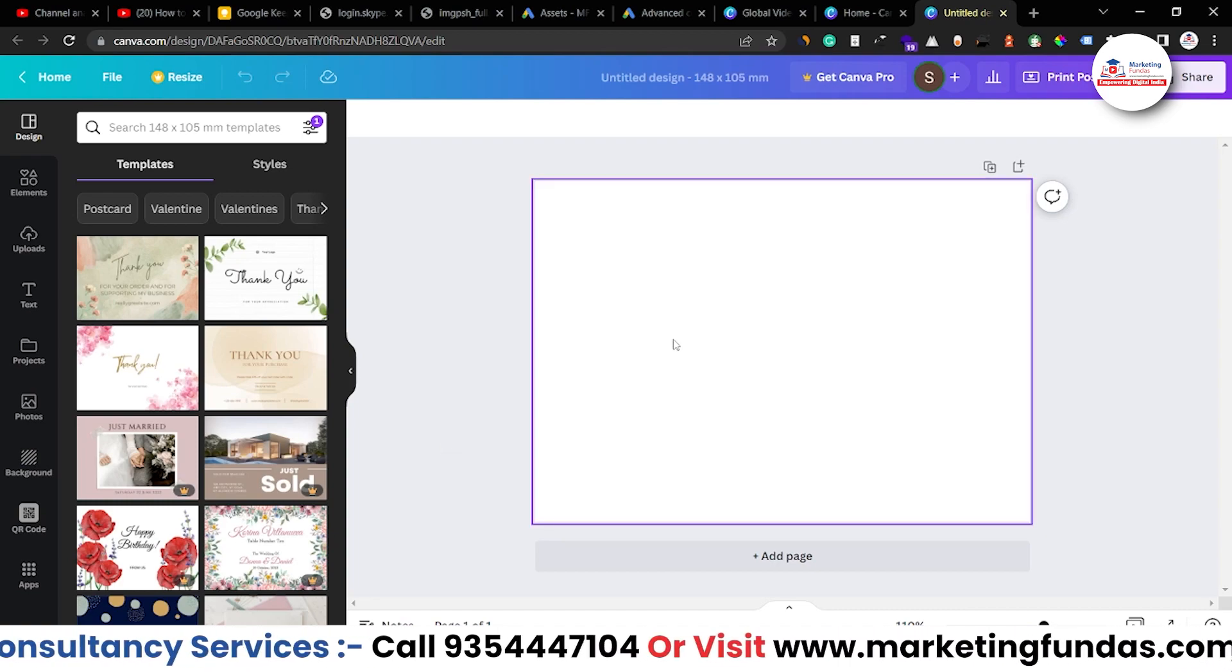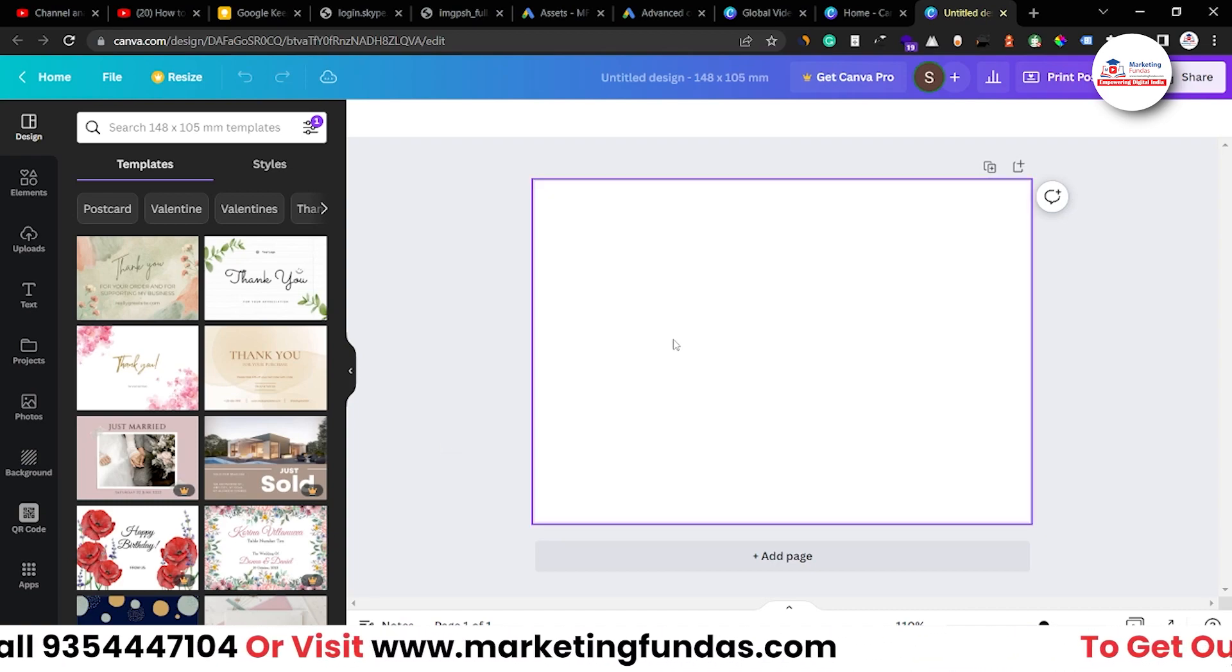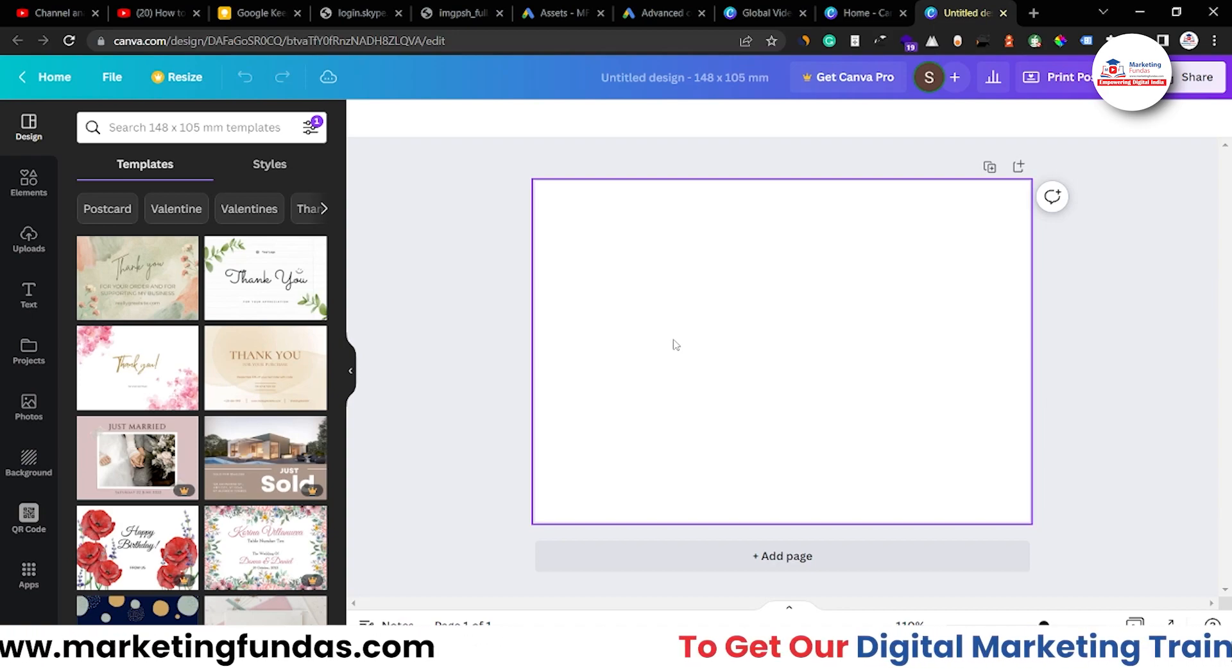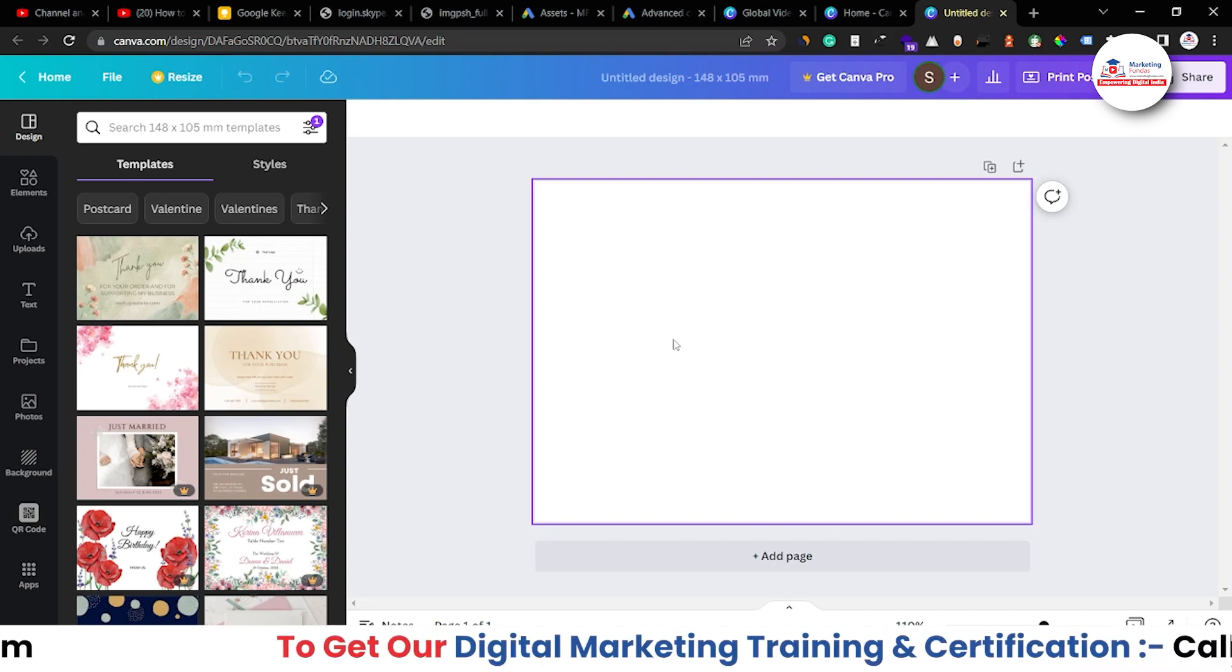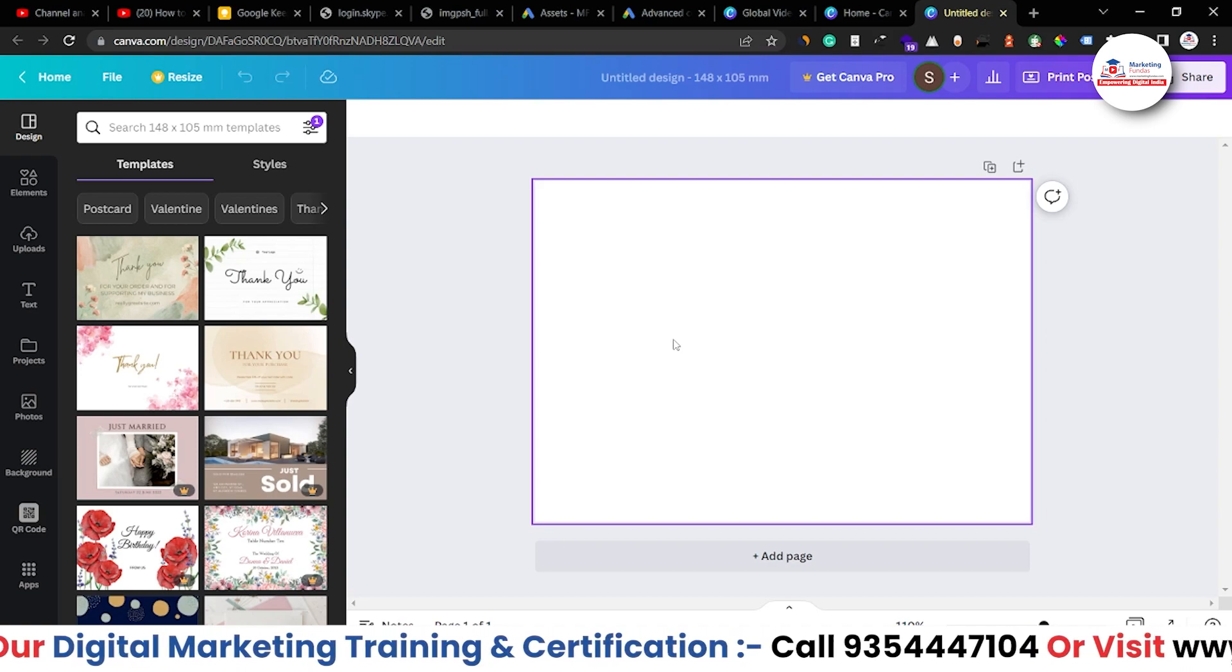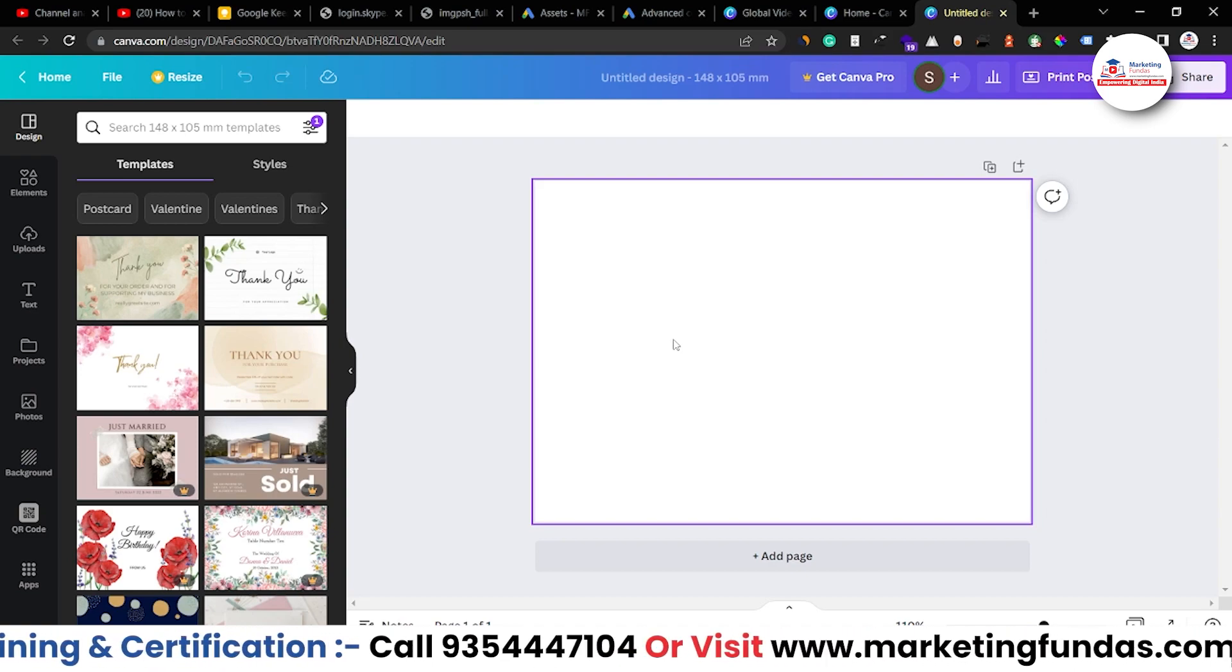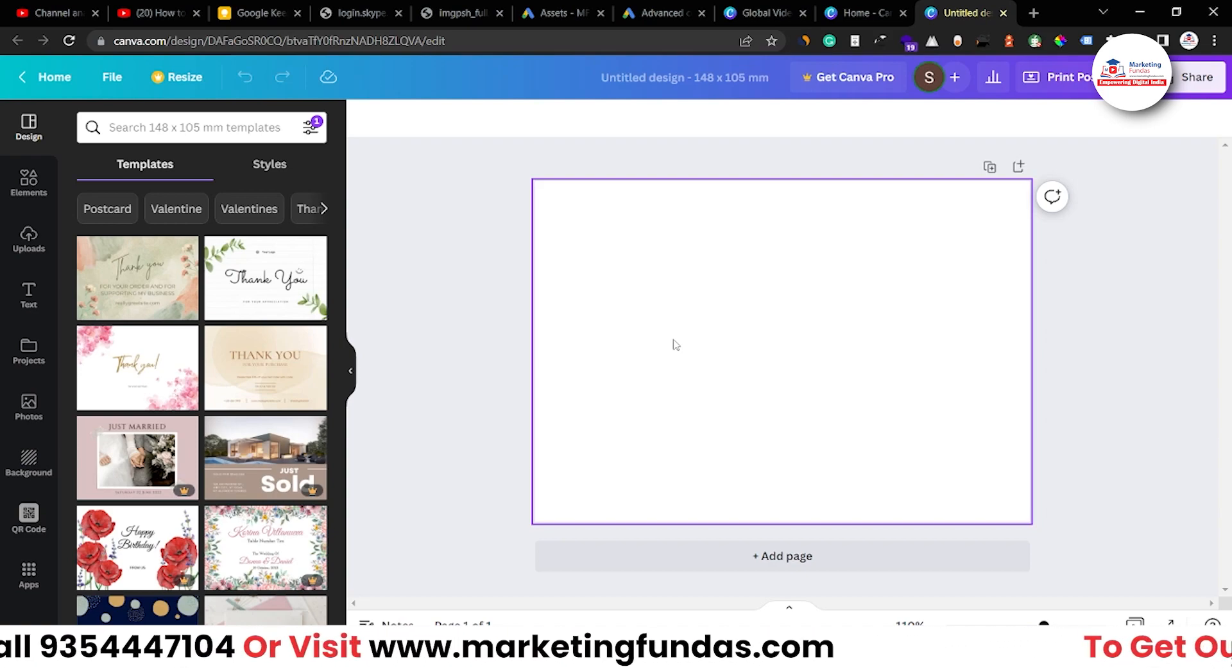Okay, so for now, let's create a postcard and basically I'm going to create a coffee postcard. This is a coffee shop postcard. So basically I'm going to give a coffee shop theme in this postcard.